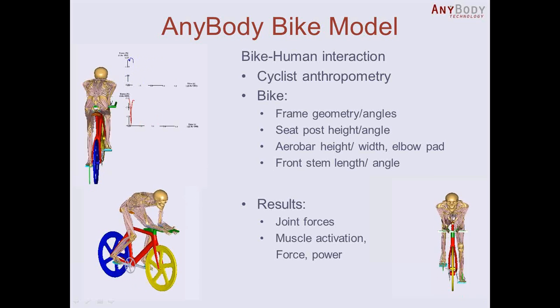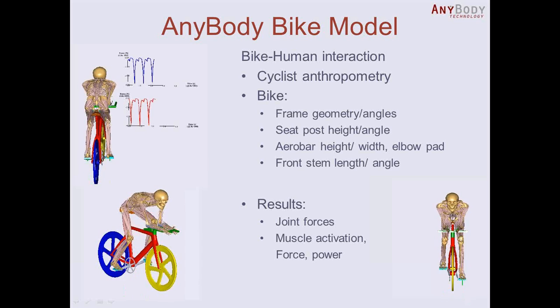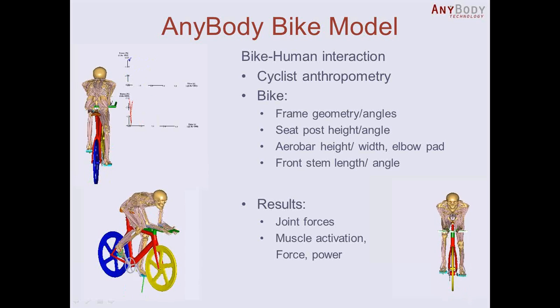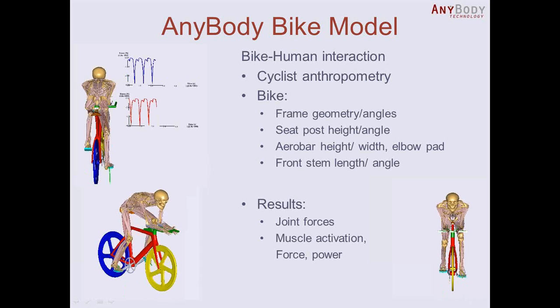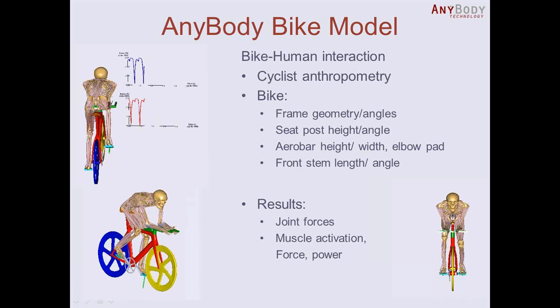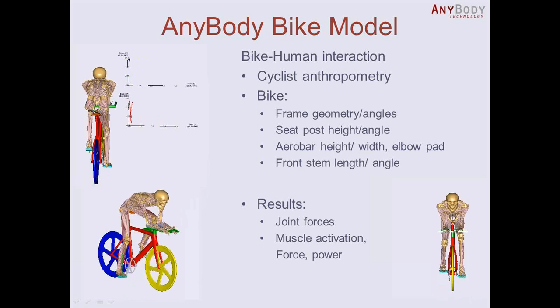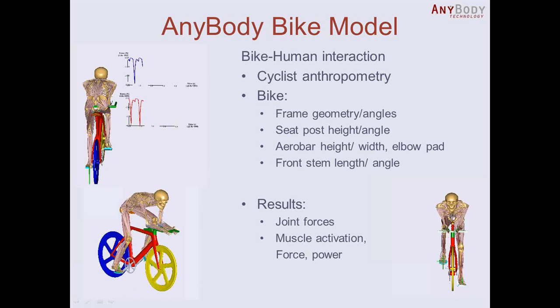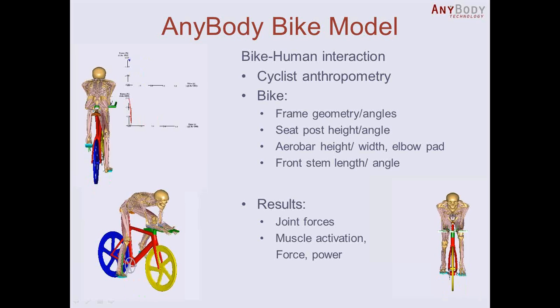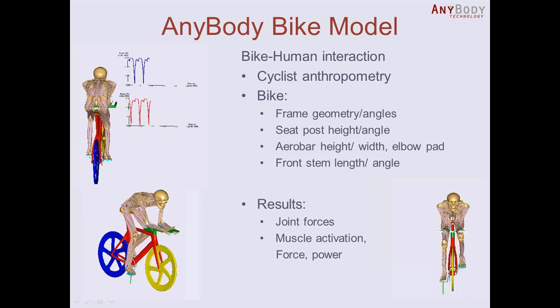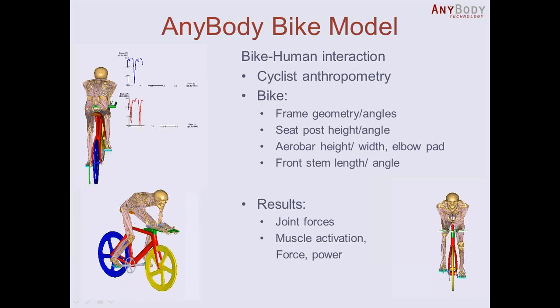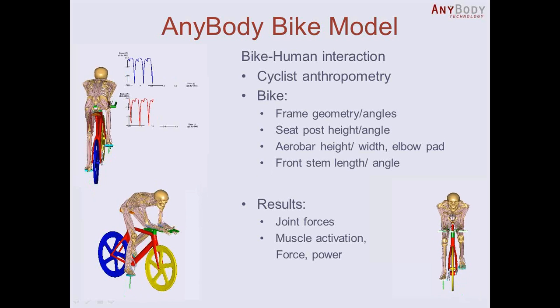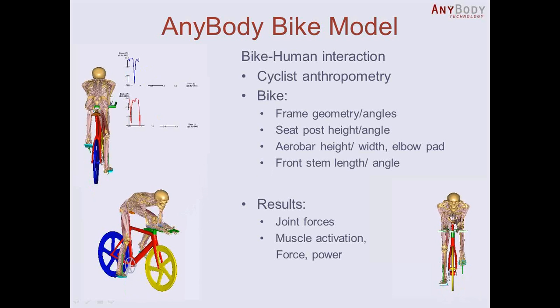As you can see on those animations here on this slide, we have a time trial or triathlon bike and a rider using this bike. This model gives you the opportunity to analyze the bike-human interaction.